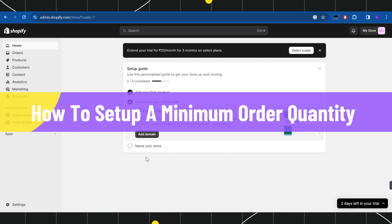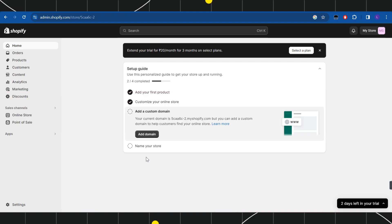How to set up a minimum order quantity on your Shopify store. Hi everyone, welcome to this quick tutorial where I'm going to show you how you can do this easily. Make sure you watch this video carefully to properly understand this tutorial.